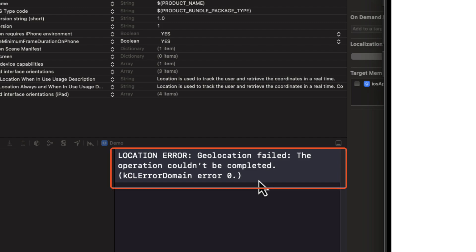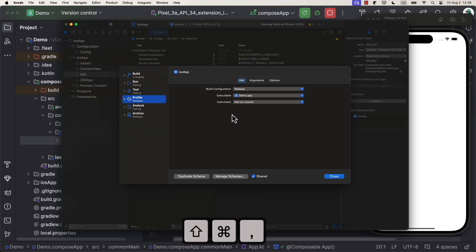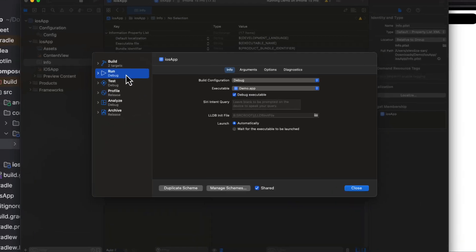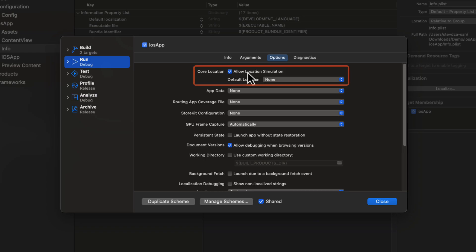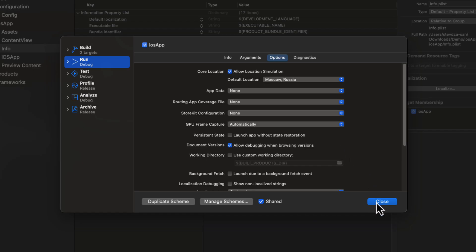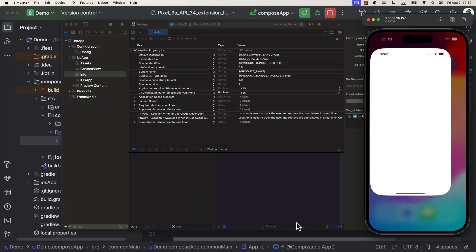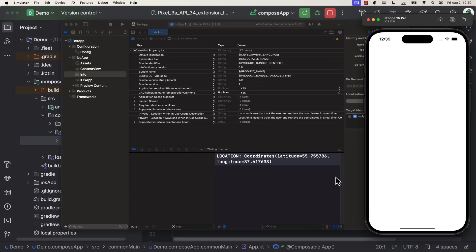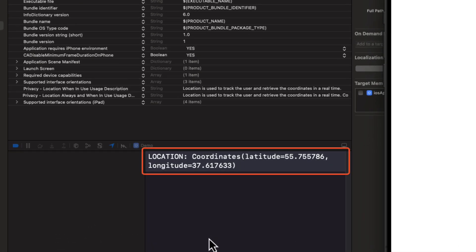If you suddenly encountered this error message in Xcode saying that geolocation has failed, then you need to make sure to select the location because this is required for iOS simulator to work. So, in the Xcode, press shortcut Command Shift plus comma. After which, a new window will appear. From this window, select Run tab and then Options. From there, be sure to check this option called Allow Location Simulation and choose one of the locations from the drop-down menu. After that, launch an iOS simulator once again and everything will work fine. Coordinates log will appear right away after we launch the application. Perfect.